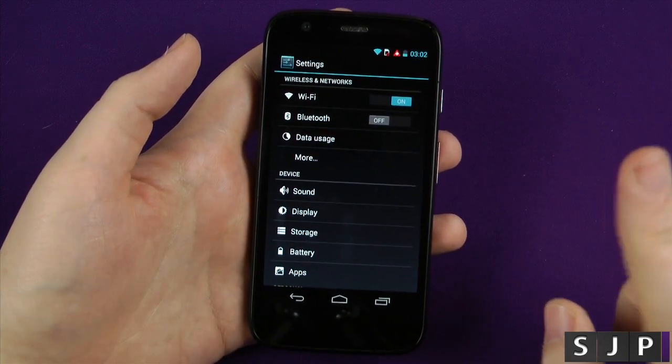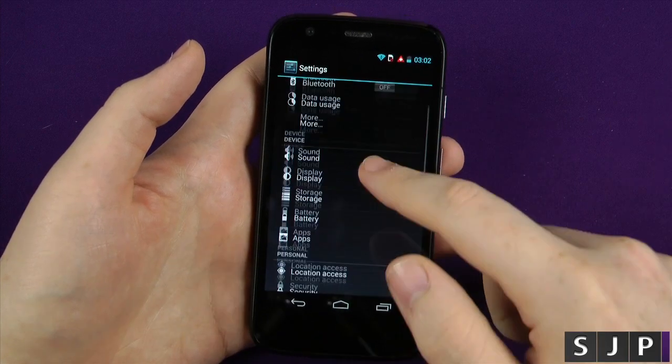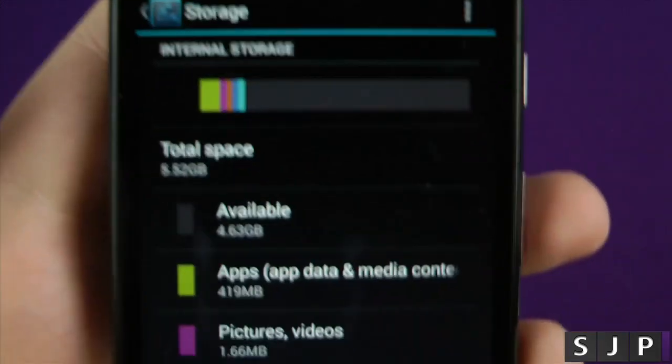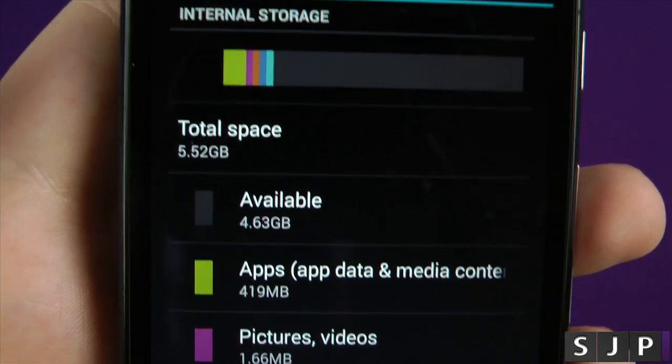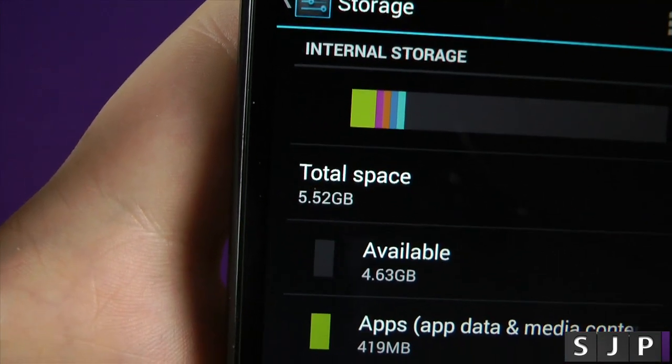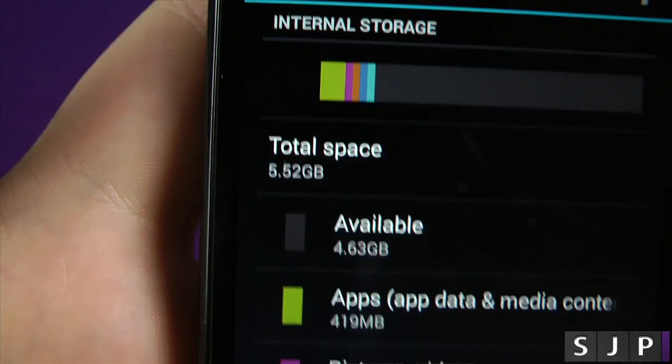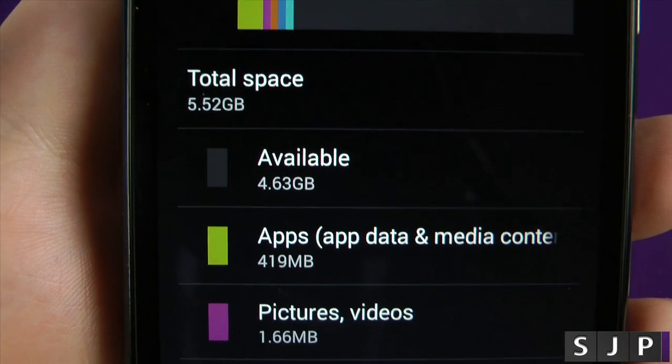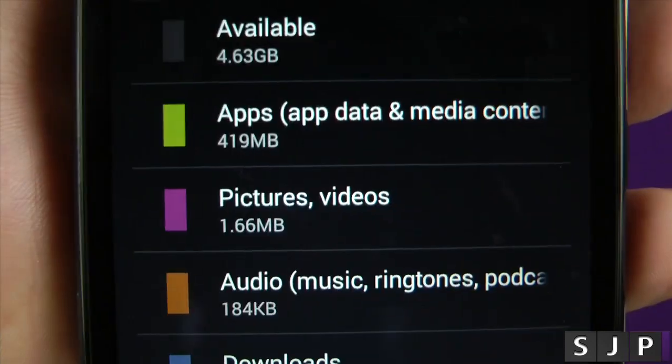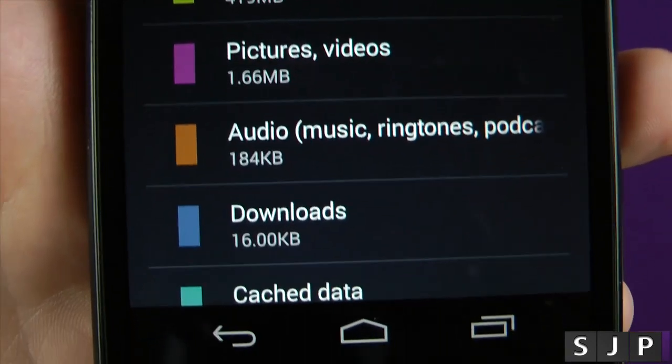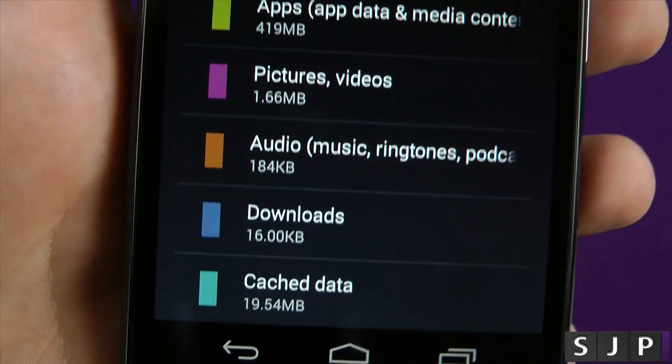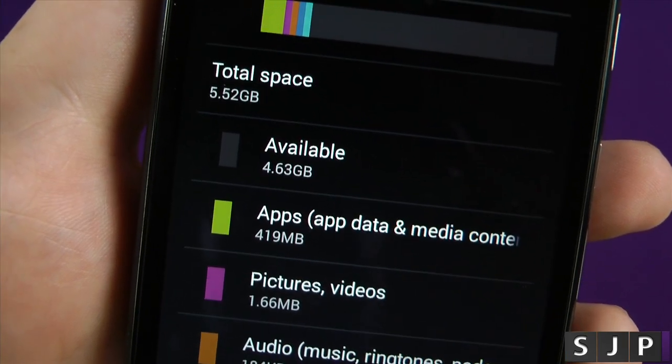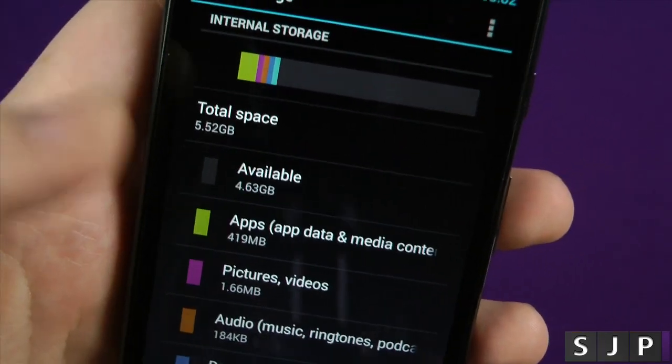Now, I've got only one application installed, which is about 3MB, and the storage available is that. So the total storage available shows as 5.52GB, the available storage is 4.63GB. I've got 1.6MB of data, downloads, a bit of cache data, so there's not loads. So you're probably looking at about 4.7GB of internal storage.